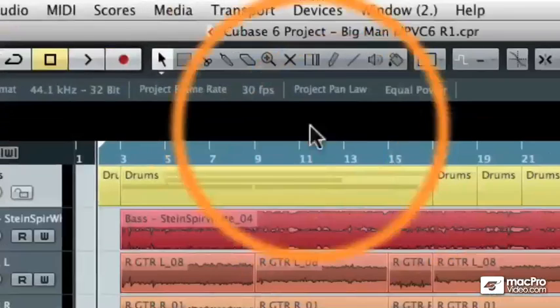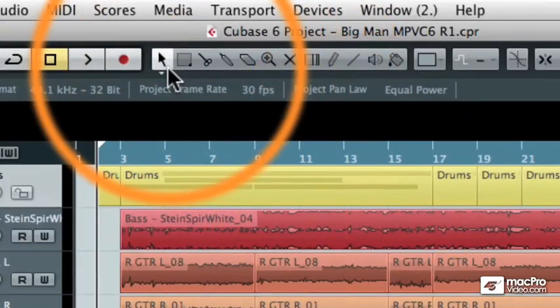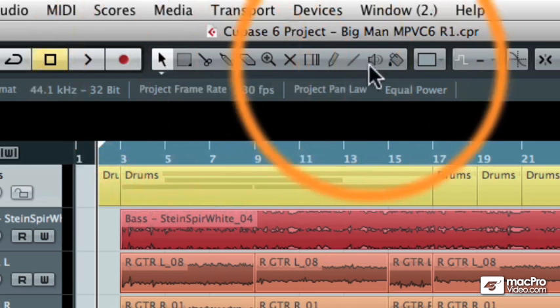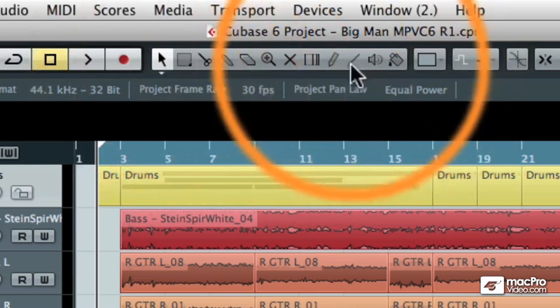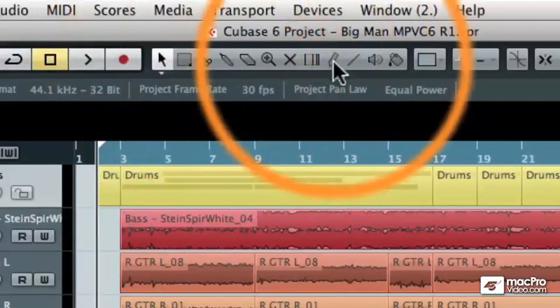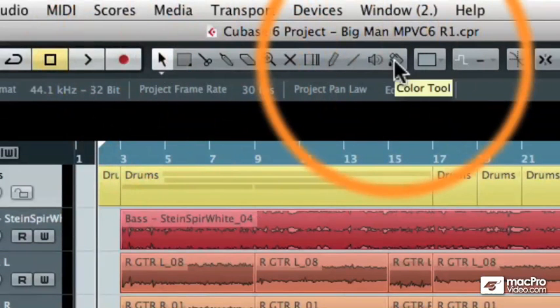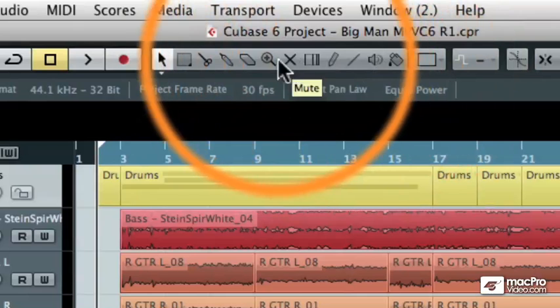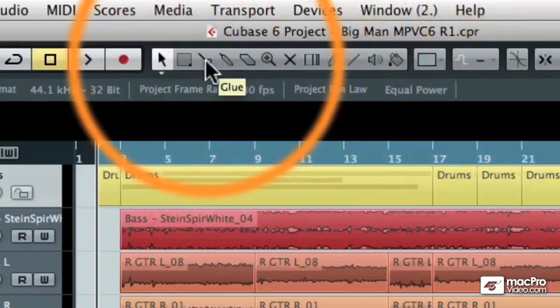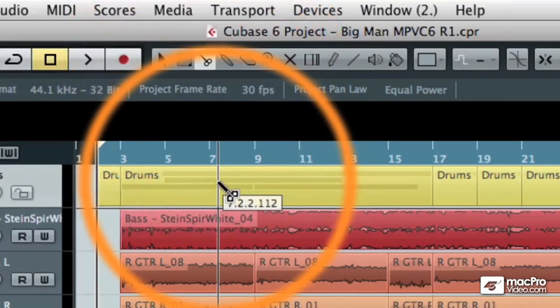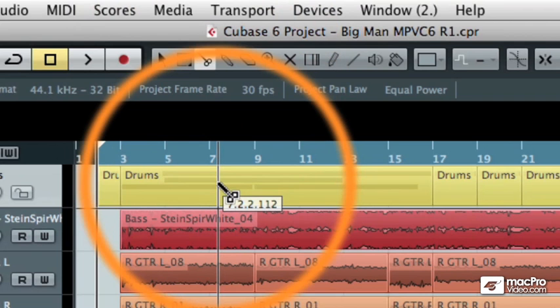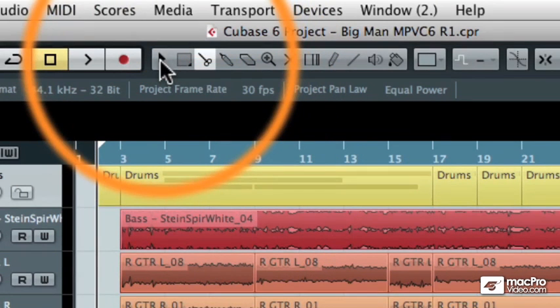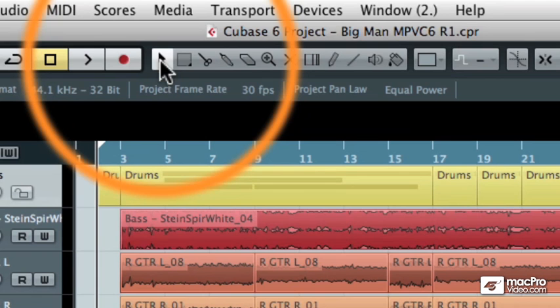The toolbar is located at the top of the project window, and you can see that there are a whole bunch of different icons in the toolbar. Each icon gives you an idea of what tool you're looking at, and when you have a tool selected, that tool appears as the icon in the event display. We're going to talk about what each one of these are in a moment, but there are about three different ways to get to the tools.